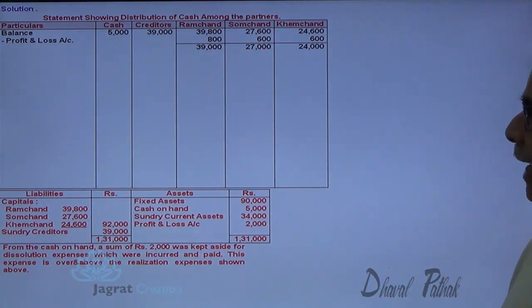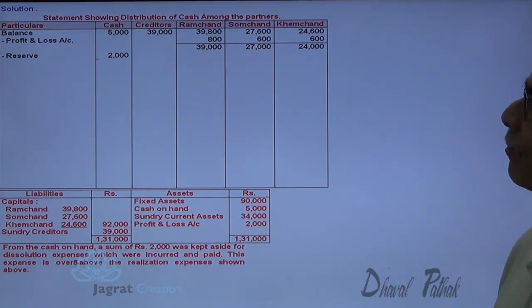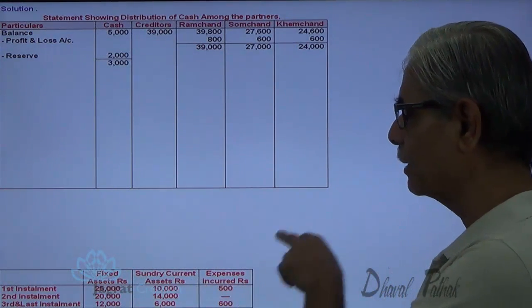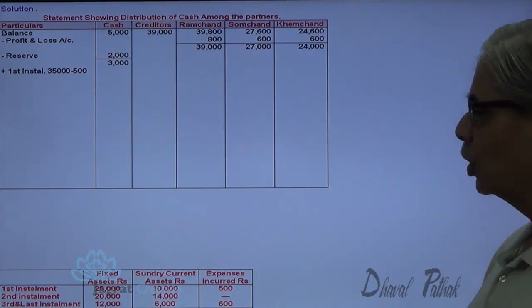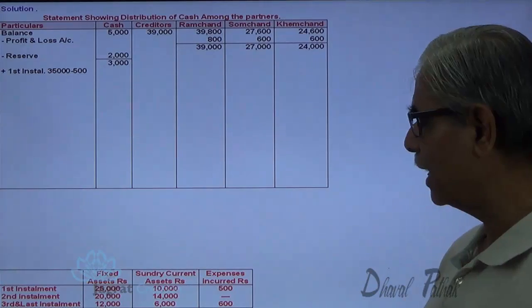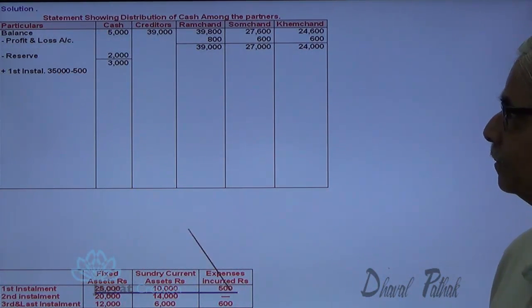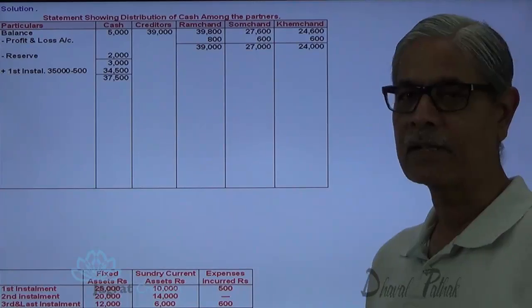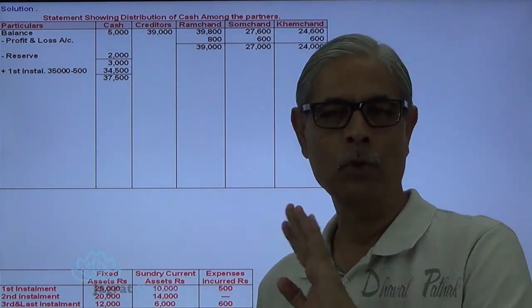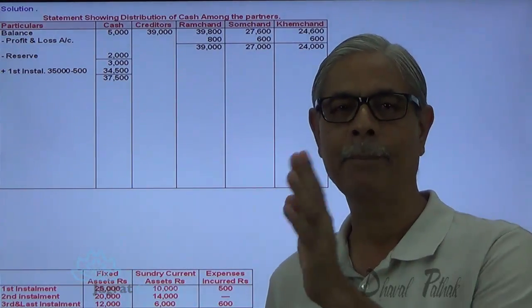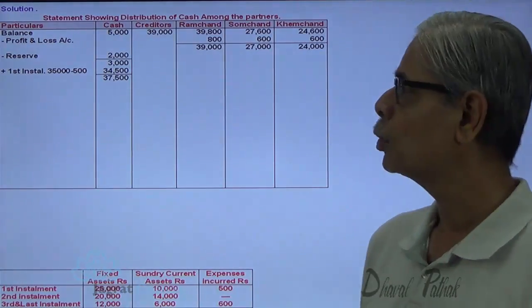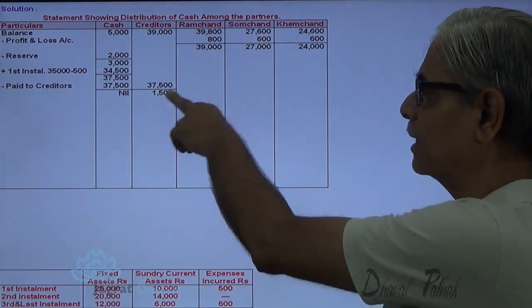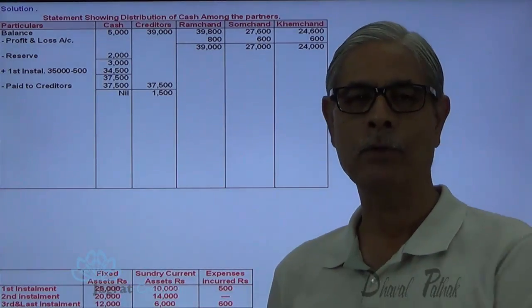From the cash in hand, 2,000 was kept aside, so 3,000 is the cash balance. First installment: 25,000 plus 10,000 minus 500 expenses, so 34,500 is available. Adding the 3,000 cash balance gives 37,500. Amount payable to creditors is 39,000 — we don't have 39,000 available, so we pay creditors 37,500. The amount yet to be paid to creditors is 39,000 minus 37,500, which is 1,500.